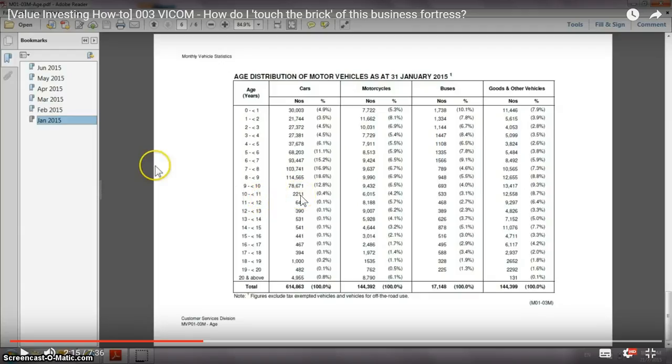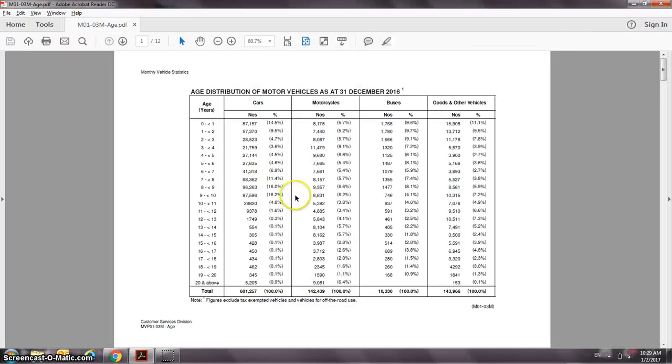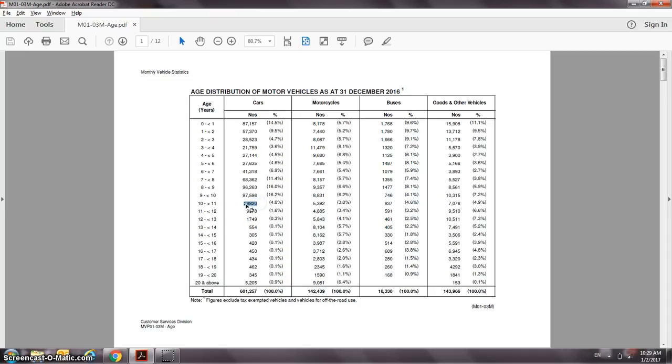You see that it has risen from 2,200 to almost 29,000 vehicles, so there's quite a huge increase. What's the significance of tracking these numbers is that it gives me additional knowledge: should I continue to hold, buy, or sell?